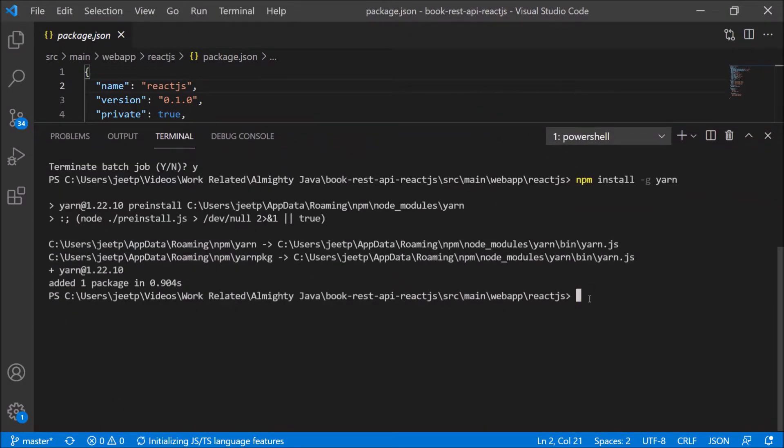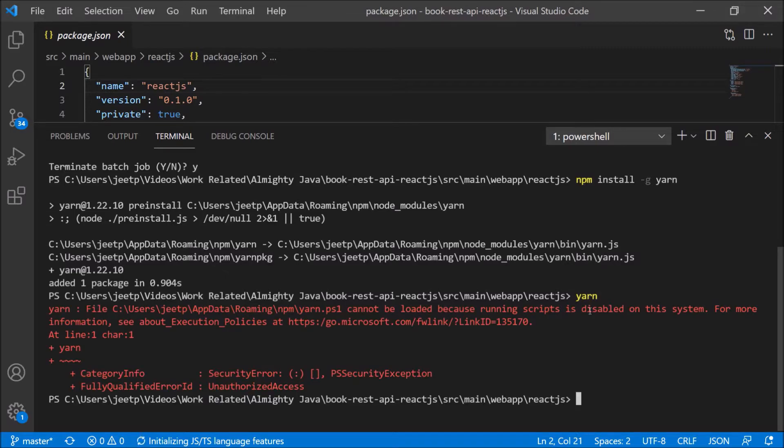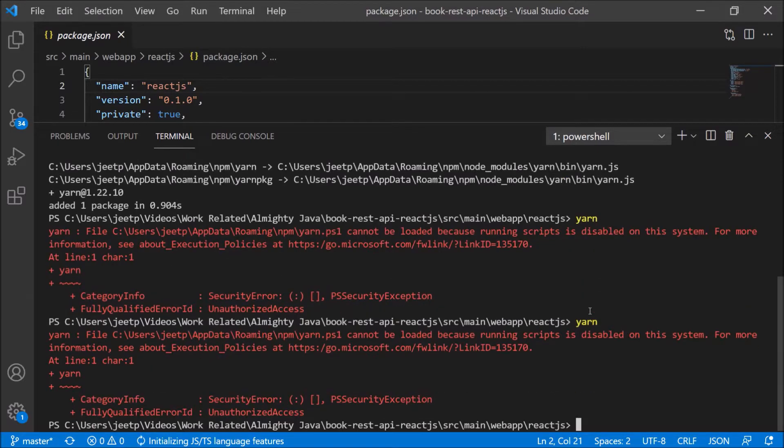Now let's execute the YARN command. But here, you can see it is not working and giving some security error. So first, we need to fix this error.